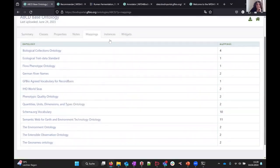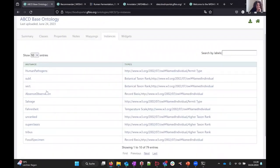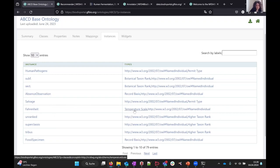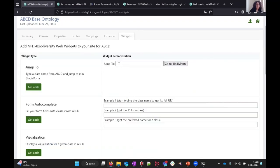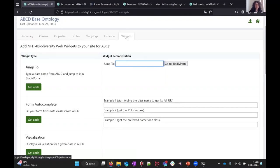There is also an instances tab showing the instances included in the terminology — for example, Fahrenheit, which is of type temperature scale, or fossil specimen, which is a record basis. There is also the possibility to get widget code that you can include in your own system, though we are working on improving those widgets right now.